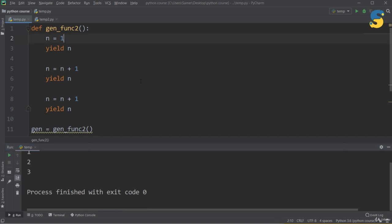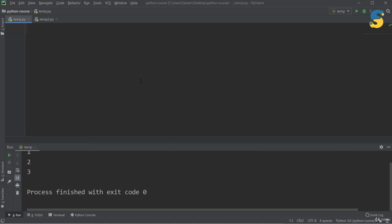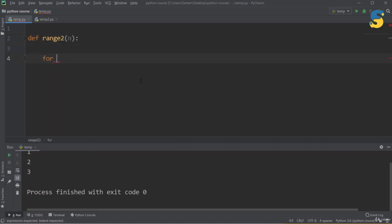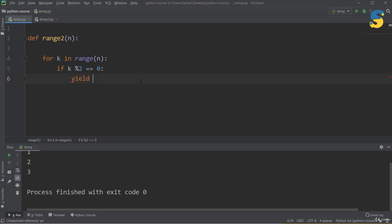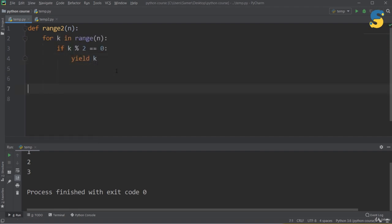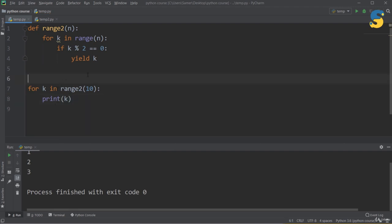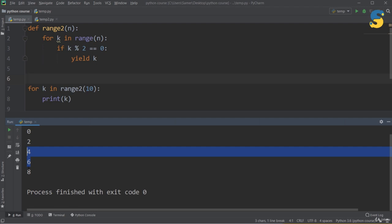Here's a practical generator function example. I define range2(n) which yields even numbers from 0 to n: 'for k in range(n): if k % 2 == 0: yield k'. Using it as 'for k in range2(10): print(k)' outputs 0, 2, 4, 6, 8. In each iteration, one number is generated and returned — not all numbers generated together.